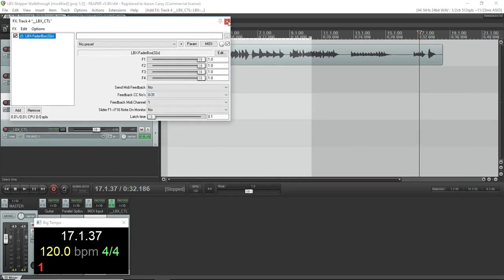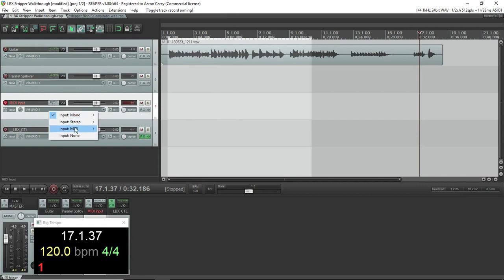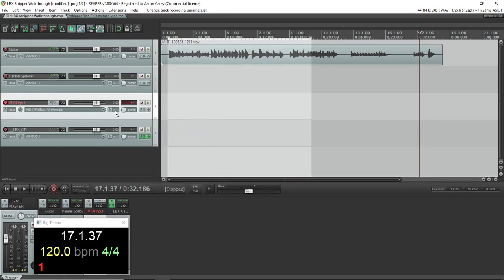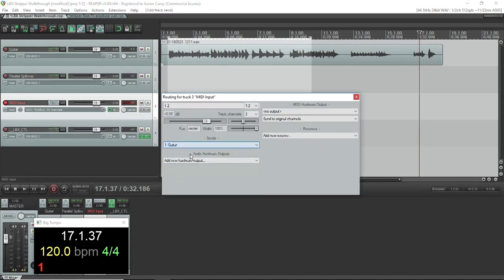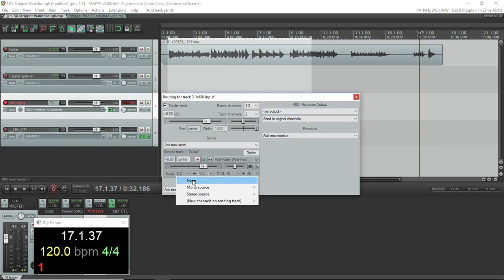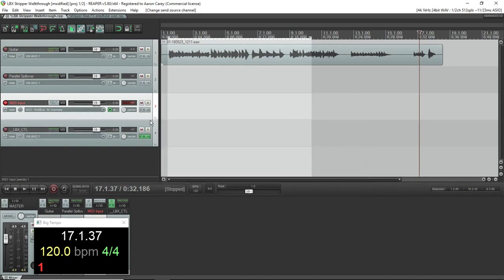So you're going to want to put the JS effect called LBX fader box on the LBX control track. And of course, arm your MIDI input and put monitoring on and send it to your guitar track because you're going to be using it for the wah at least.